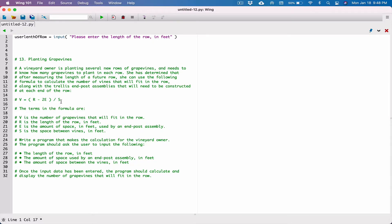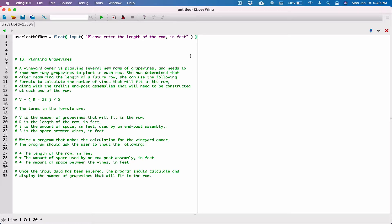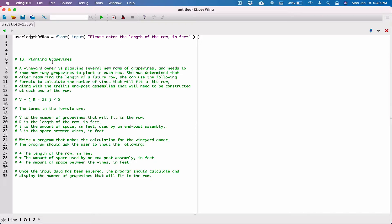If we're going to be performing calculations with this value, we need to make sure it's an actual number, because by default the input function always returns a string. The length could be a floating point value like 2.5 or 6.8 — it's not always going to be an int. So I'm going to wrap the float function around the input function, around everything that is being returned by it. And we're going to store that in user_length_of_row.